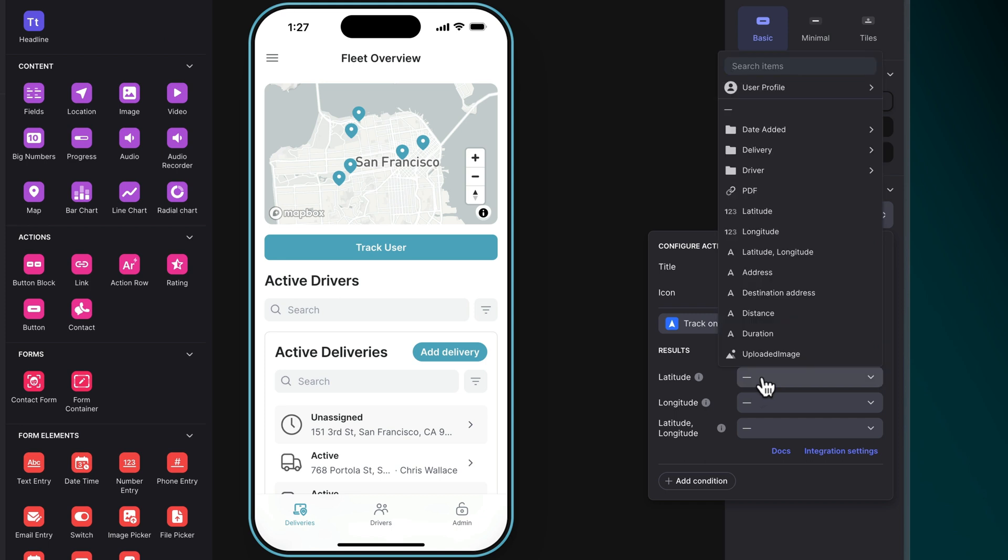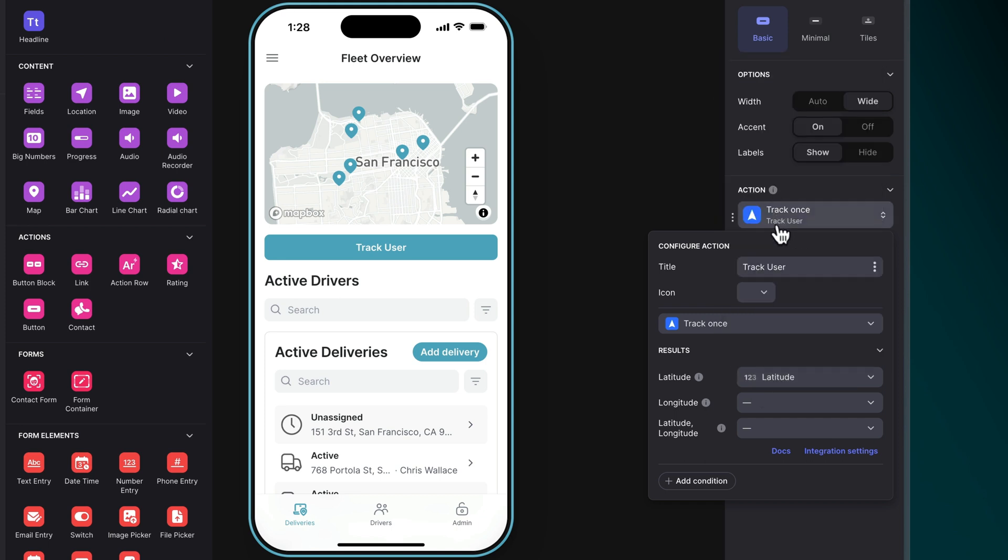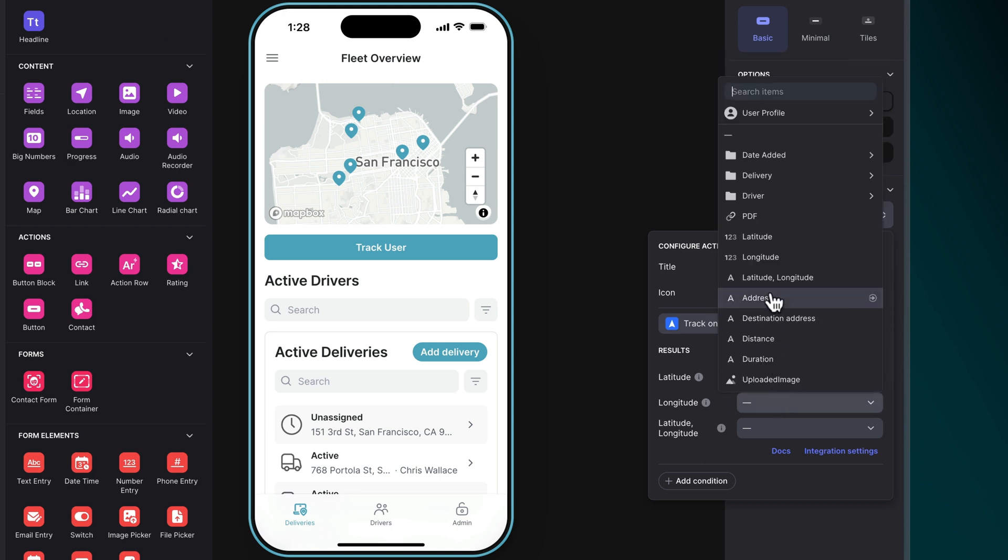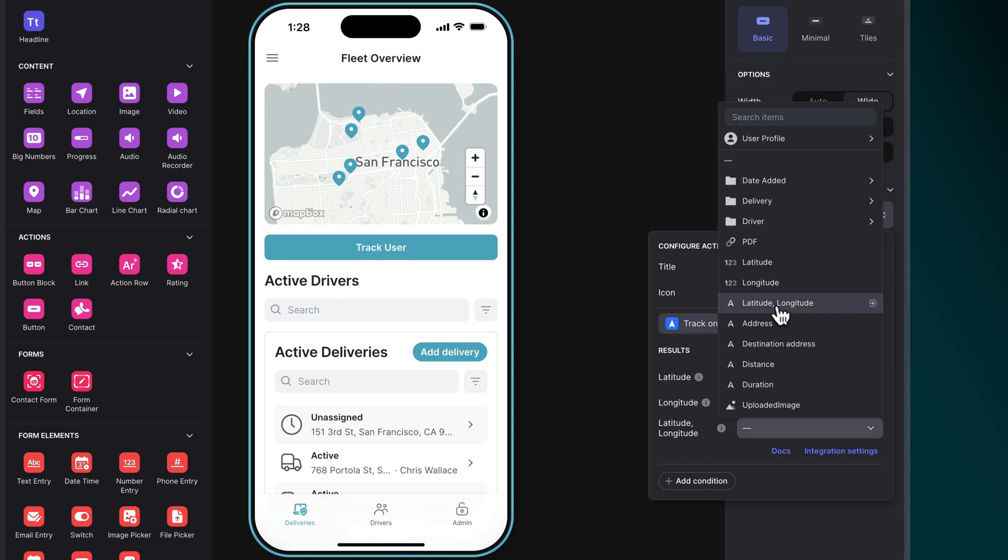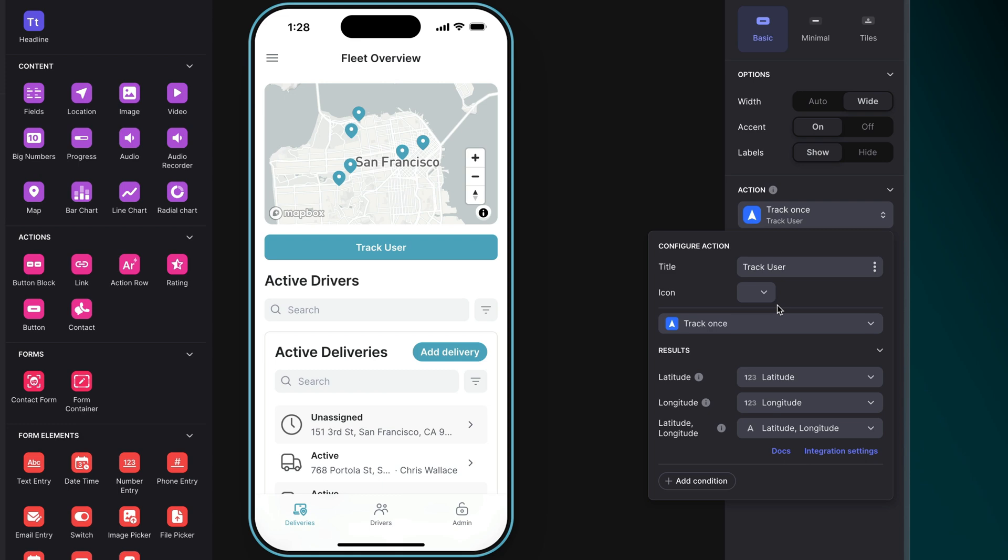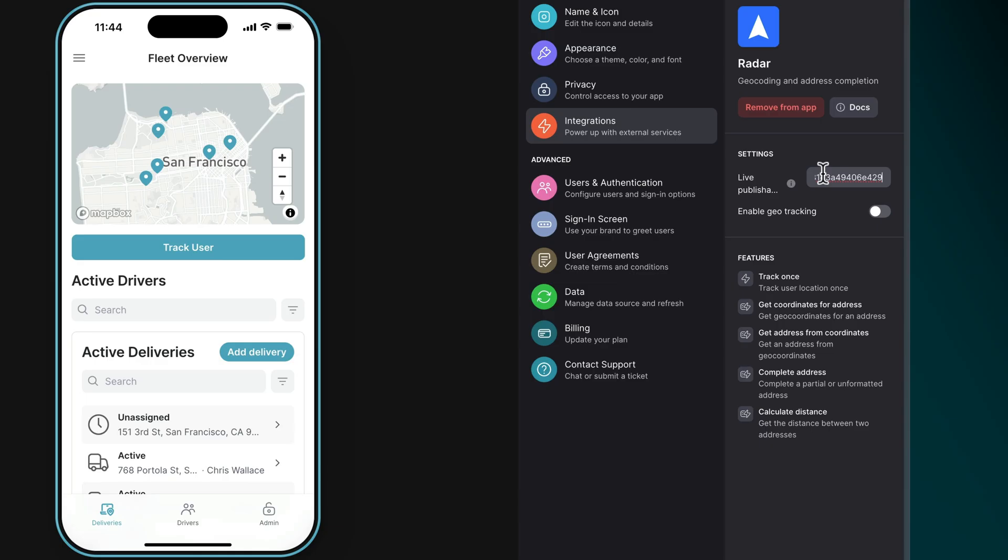To Track Once, specify which columns in your data should store the latitude, longitude, or both as a string. Remember, geo-tracking will need to be enabled, and your users will need to have enabled location services in their app in order for this to work.